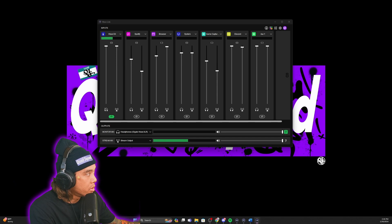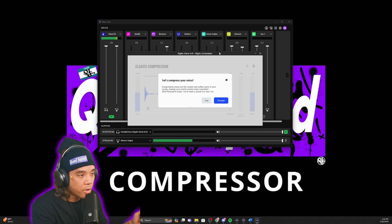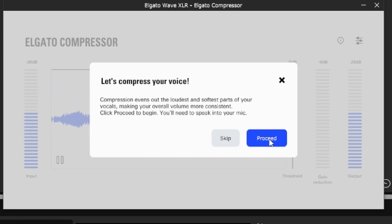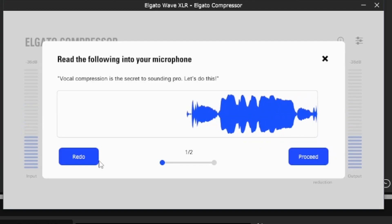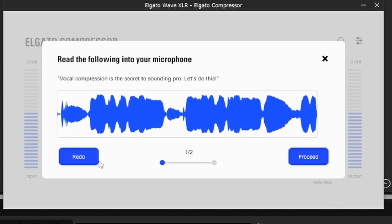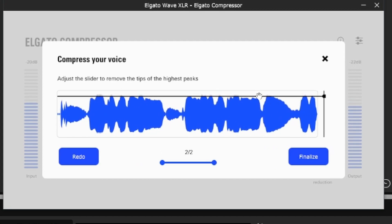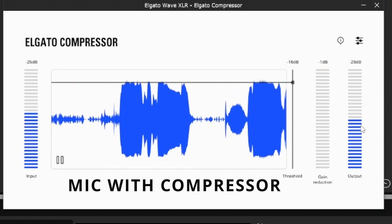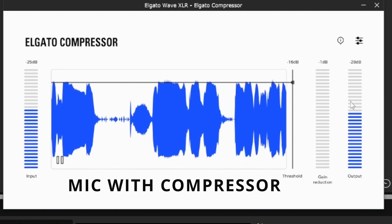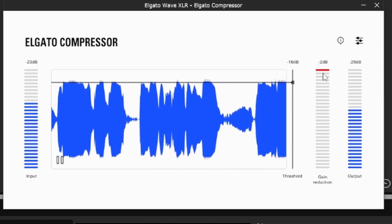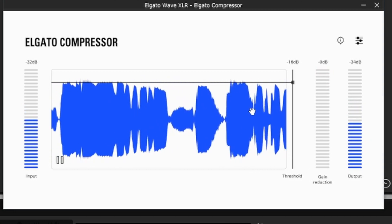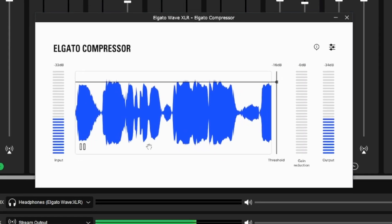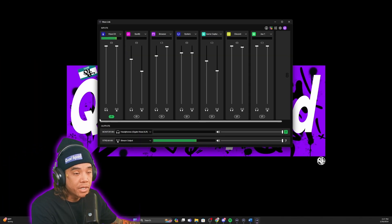Once you first add the compressor, this is what it's going to look like. You can go ahead and do this little easy tutorial. Vocal compression is the secret to sounding pro, let's do this. Now what you have is a little slider which can go right to the peaks, and then we're going to click finalize. Now your output is going to be compressed, and it shows you that it's actually cutting off at the peaks so you aren't sounding too loud on your microphone.